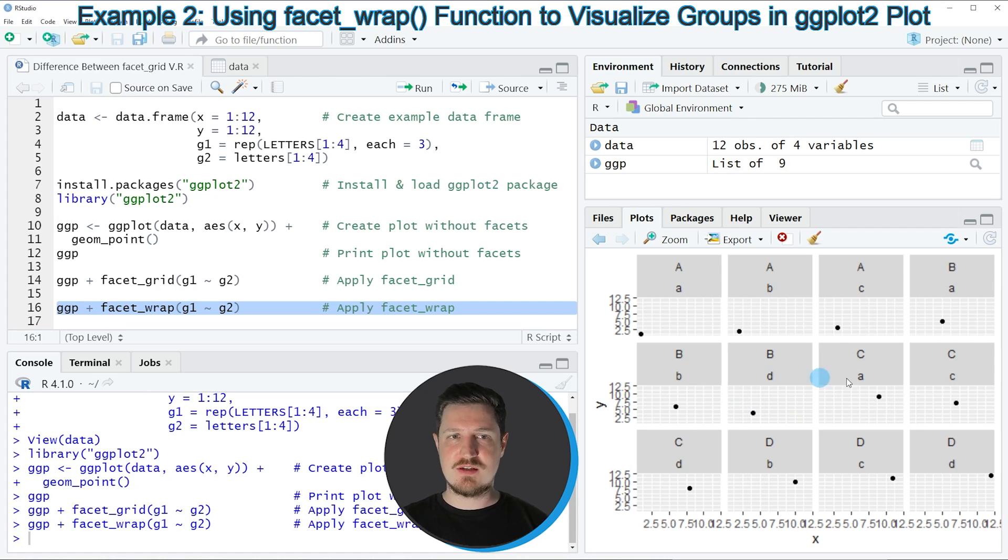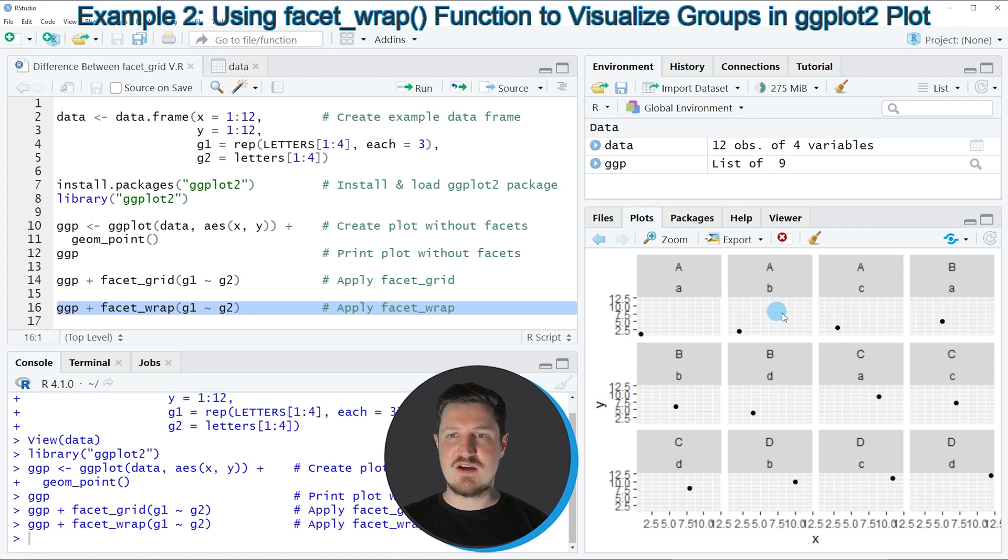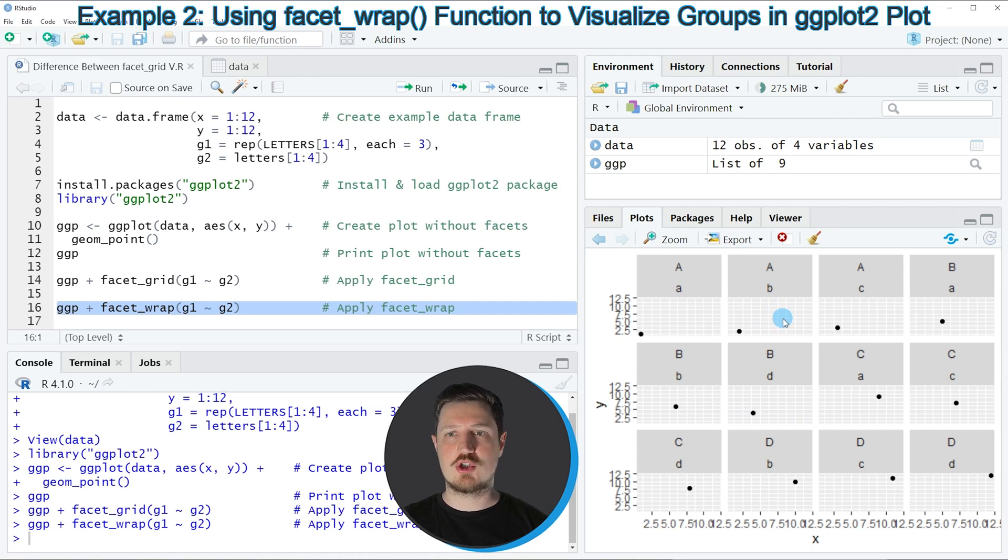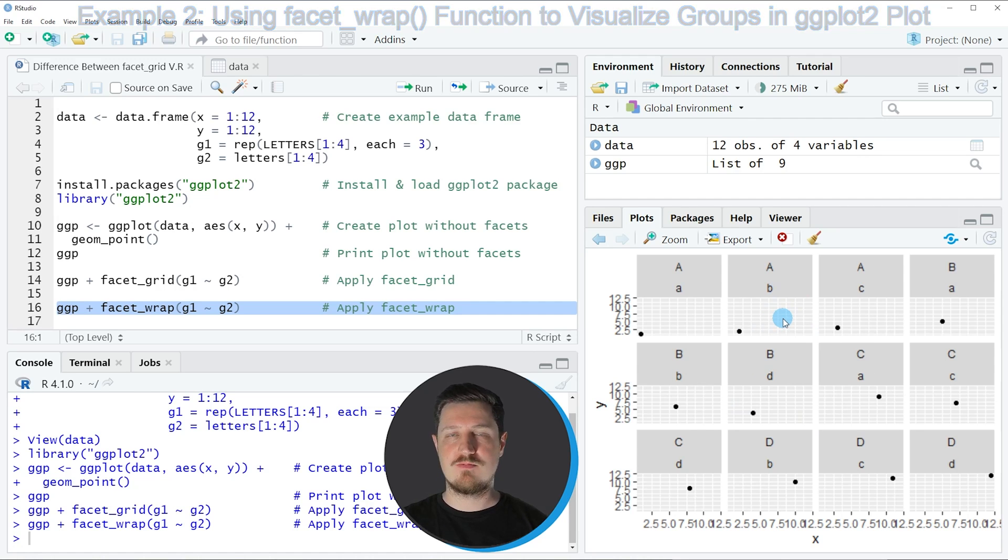And this is a facet wrap plot. And the main difference to the facet_grid plot is that the empty grid elements are not shown anymore.